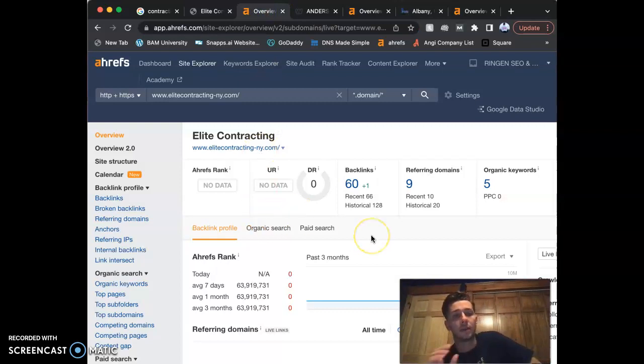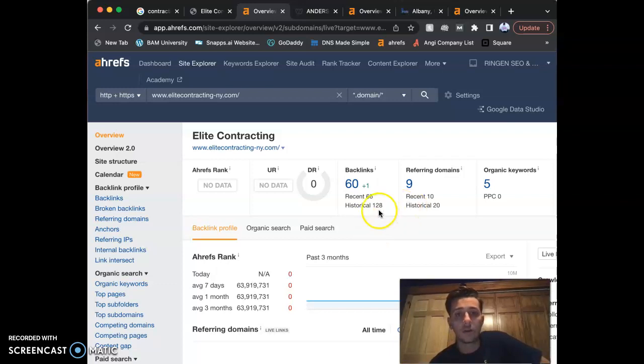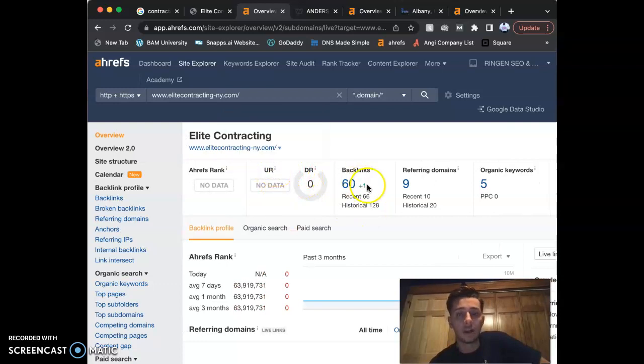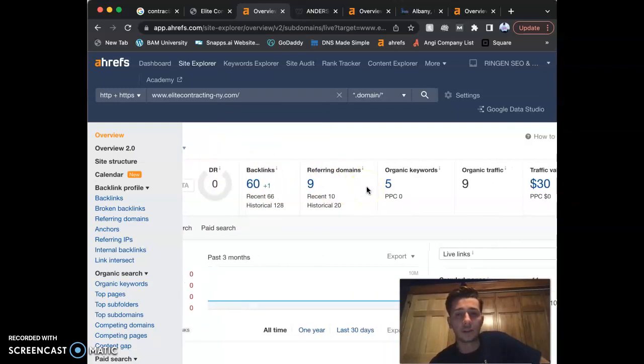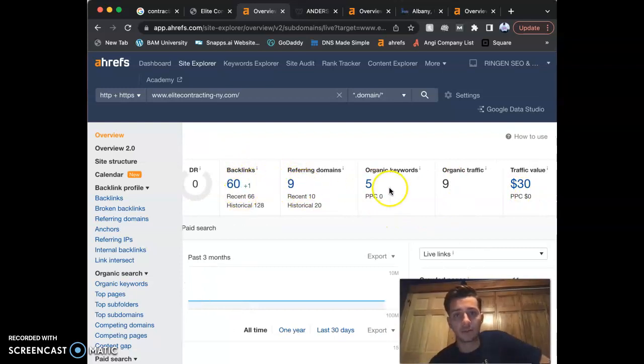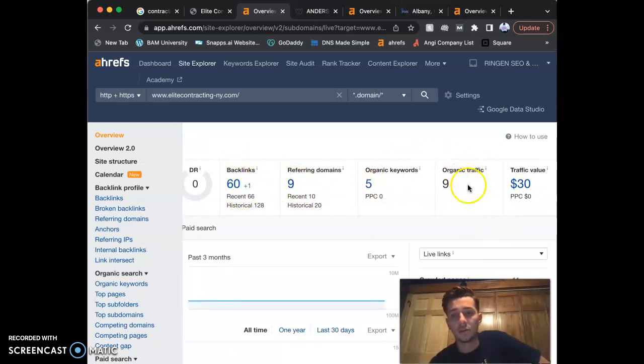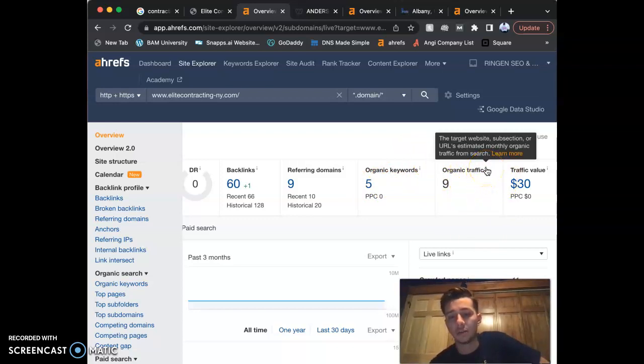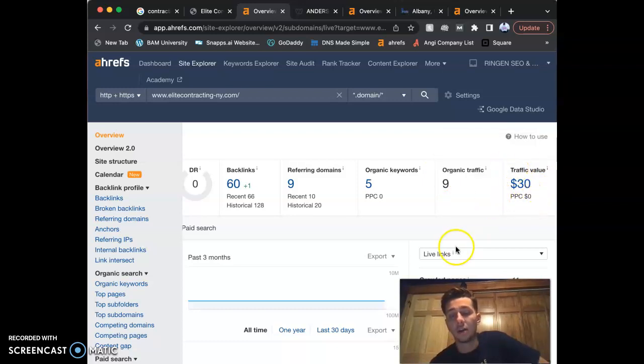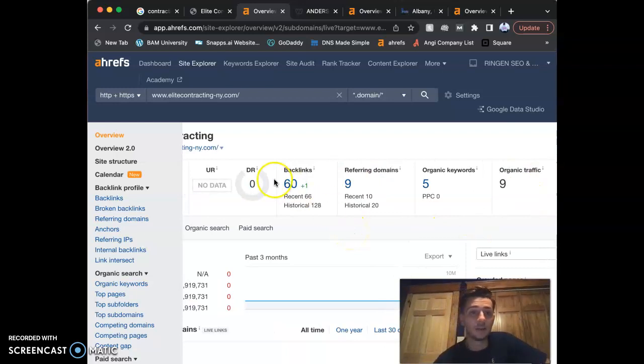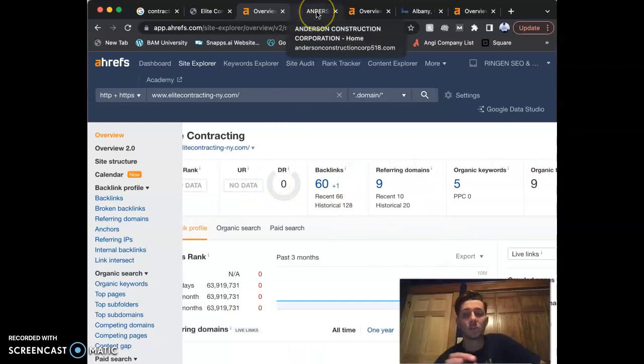This website right here is called Ahrefs. I pay for this monthly, and it shows me the overview of all your numbers from your site. So you guys have no data for these numbers—I'm going to explain that in a moment. 60 backlinks, nine referring domains, five keywords. You guys are bringing around nine people a month. That's what traffic is—nine people a month—and you guys are making thirty dollars a month with your website, roughly. Not a lot. We got a lot of work to do.